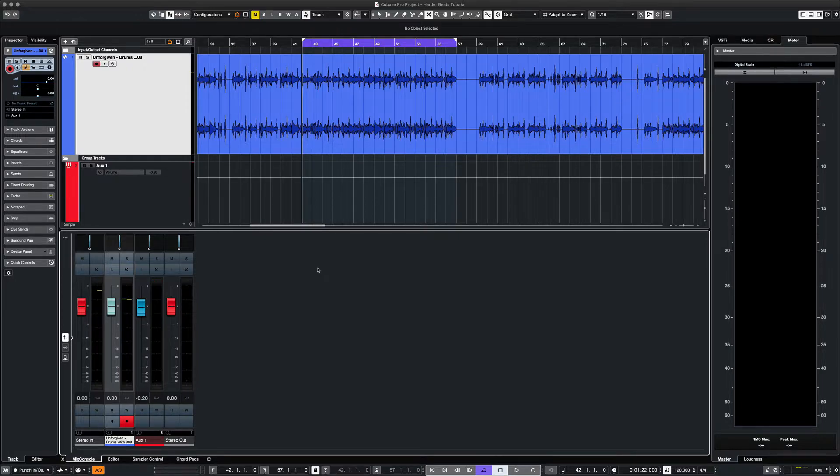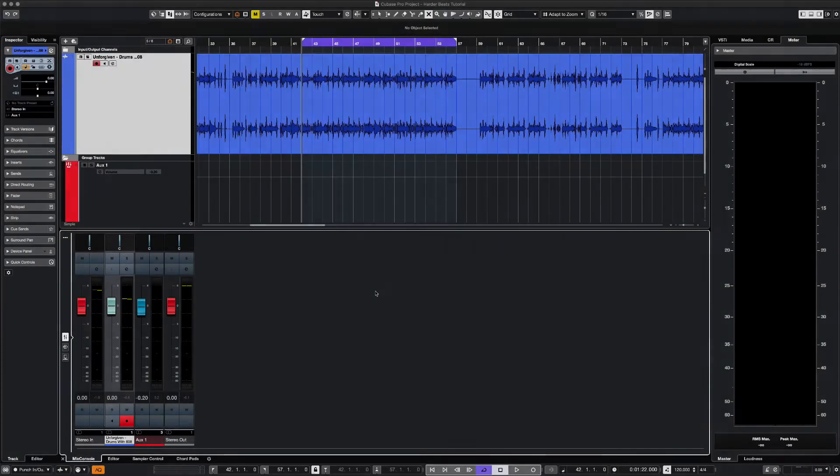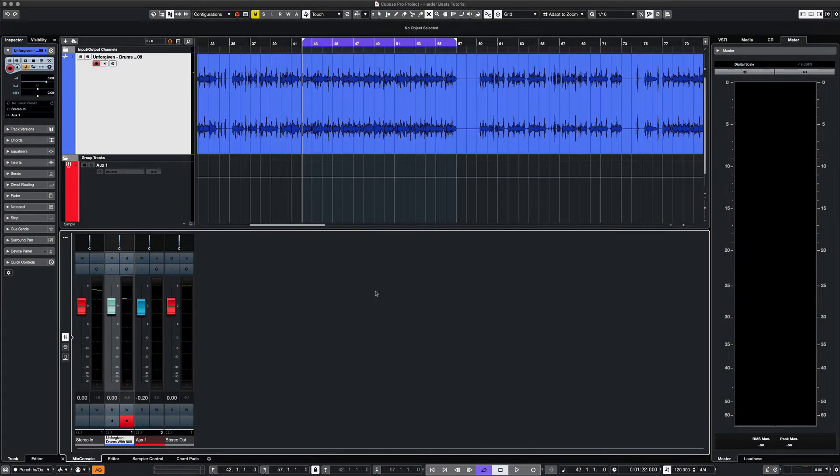So here I have this drum loop that I created for a beat that I worked on recently. Let's listen to it.